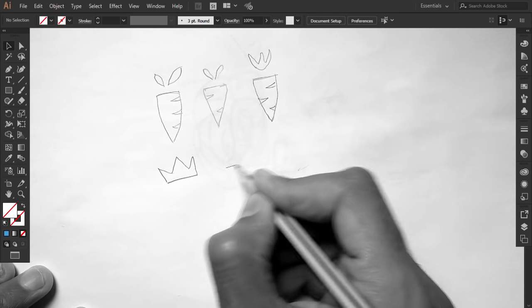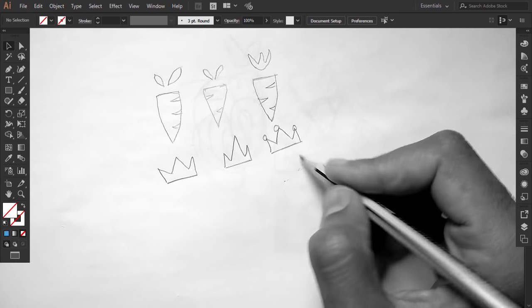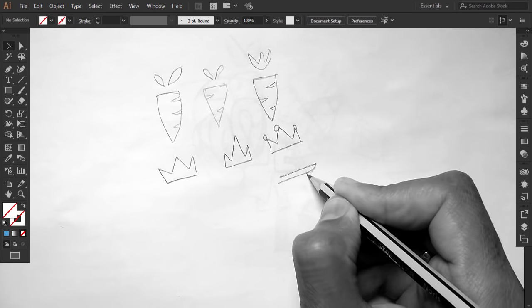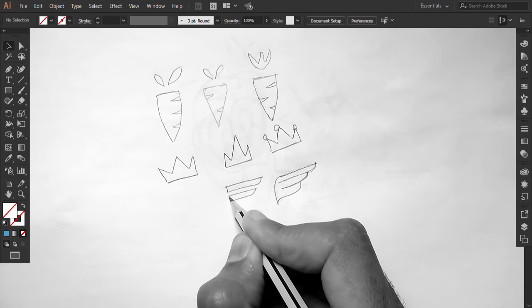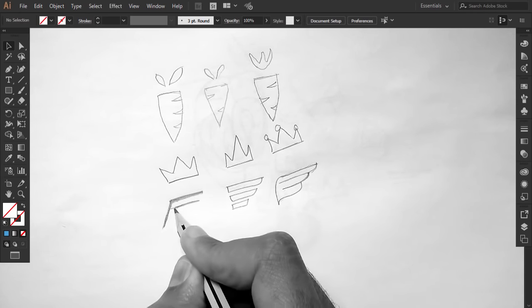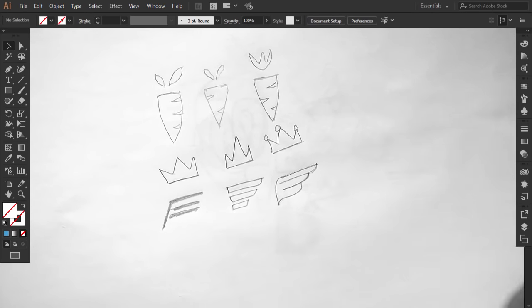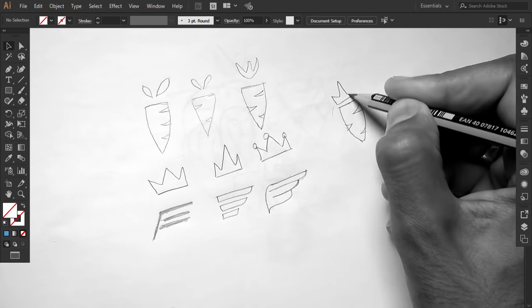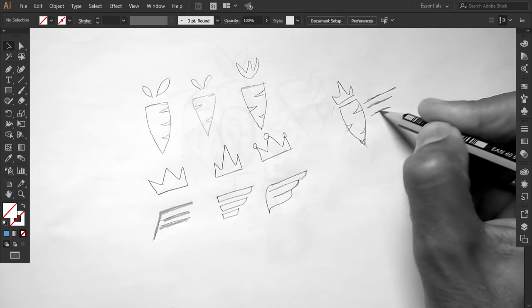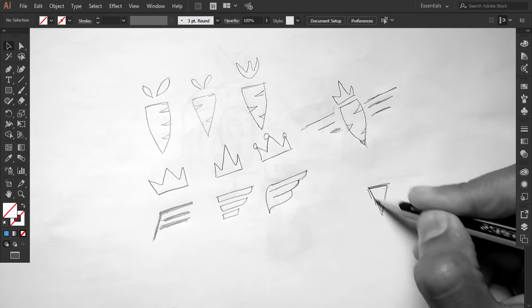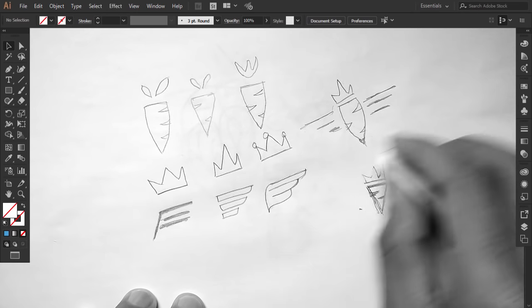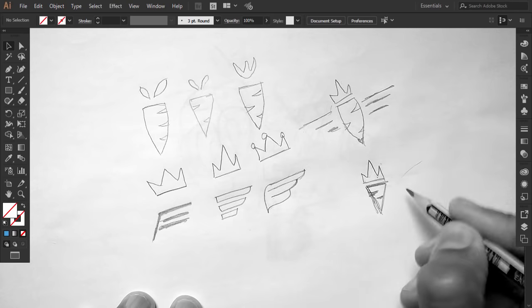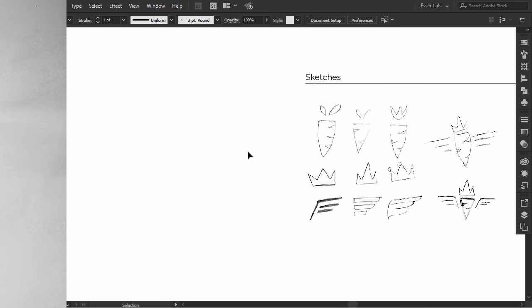Now, I am sketching the different elements of the combination and exploring different forms. After making some alternatives of the elements, I will combine it and see what I can get.